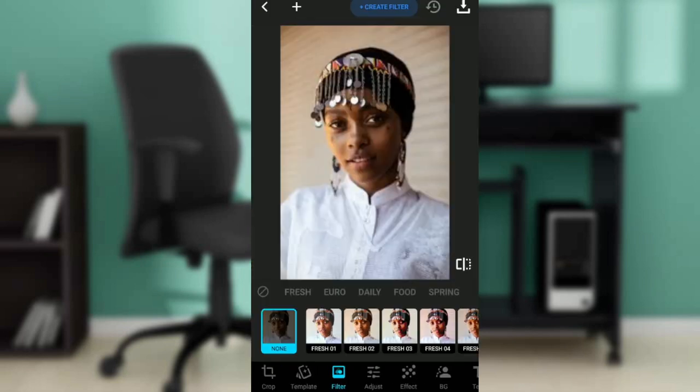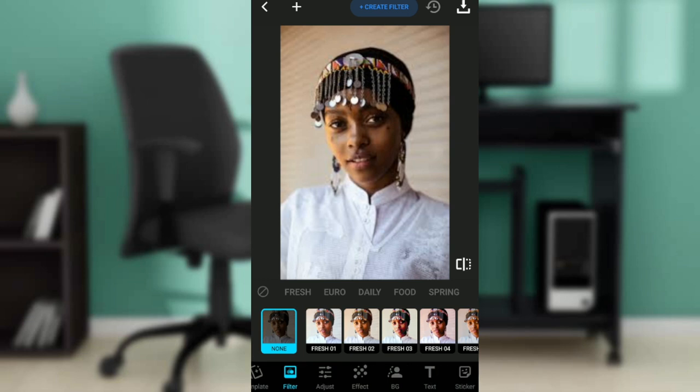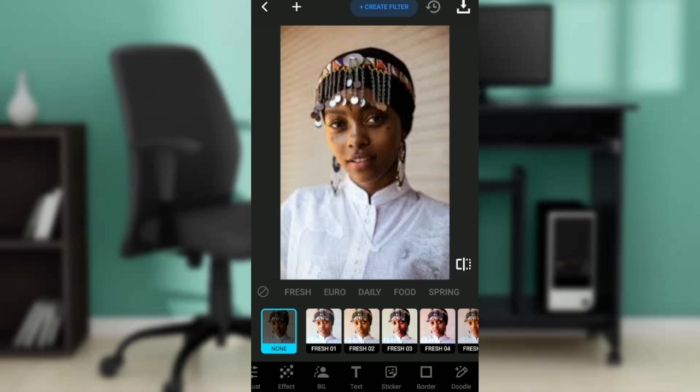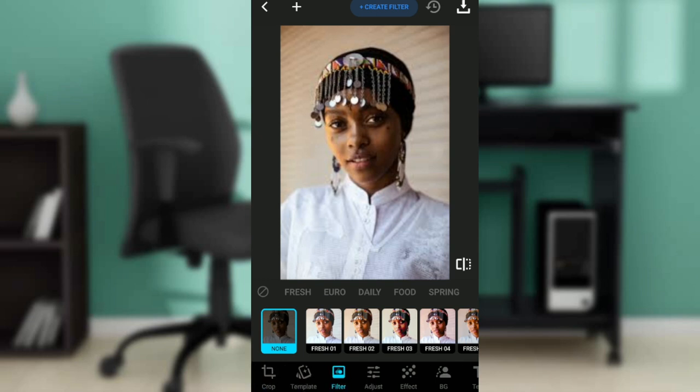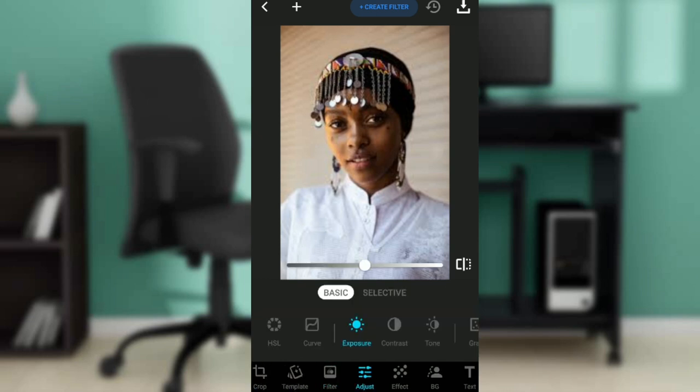Check the bottom of your screen — you'll see quite a lot of icons representing diverse features: crop, templates, filter, adjust, effect, PG, text, ticker, butter, doodle. Go ahead and click Adjust, because this is where you can set the contrast of your picture.